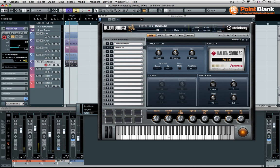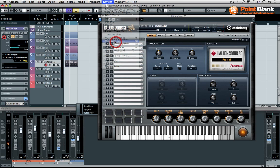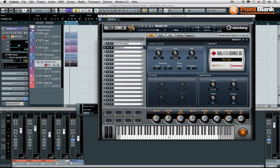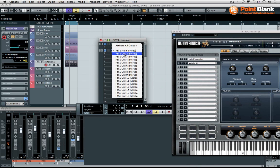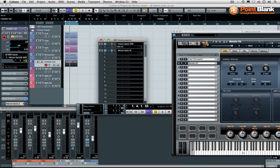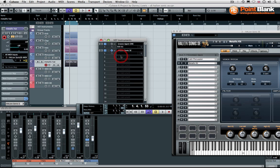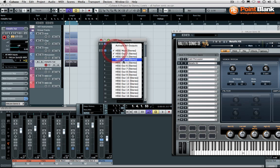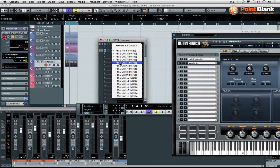At the moment all of the sounds are coming through the same output. So I'm going to change that as I go because it's going to be better to have the channels in the mixer for each individual program. So I'm going to come back to the VST instruments rack. I'm going to turn on these additional outputs and you can see these loading up here.